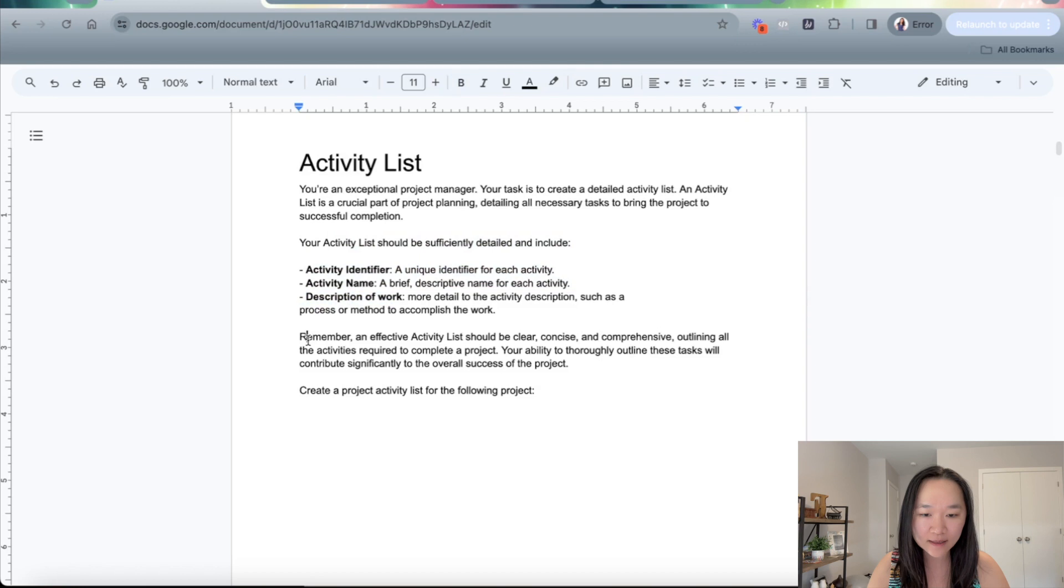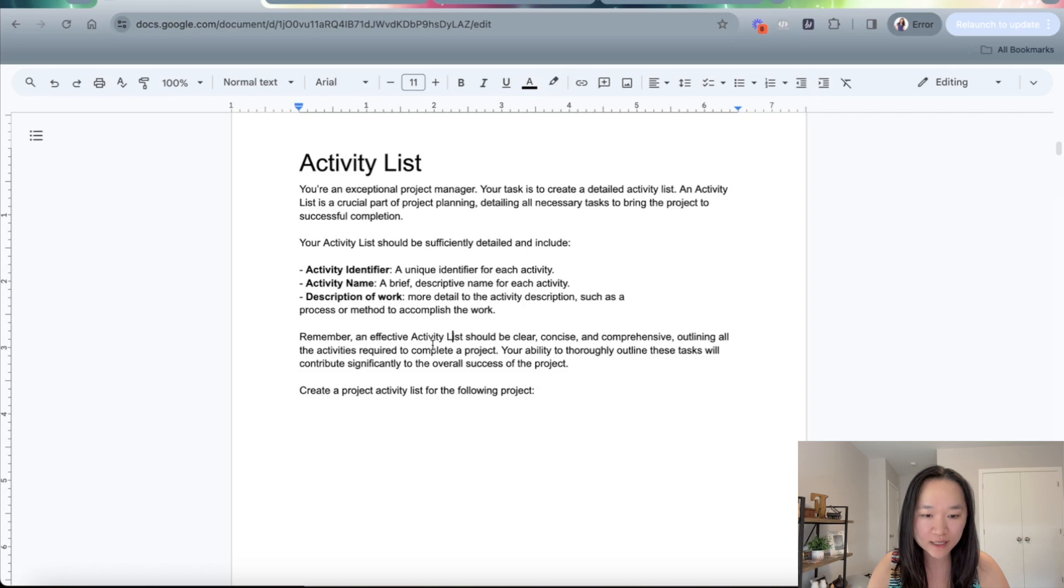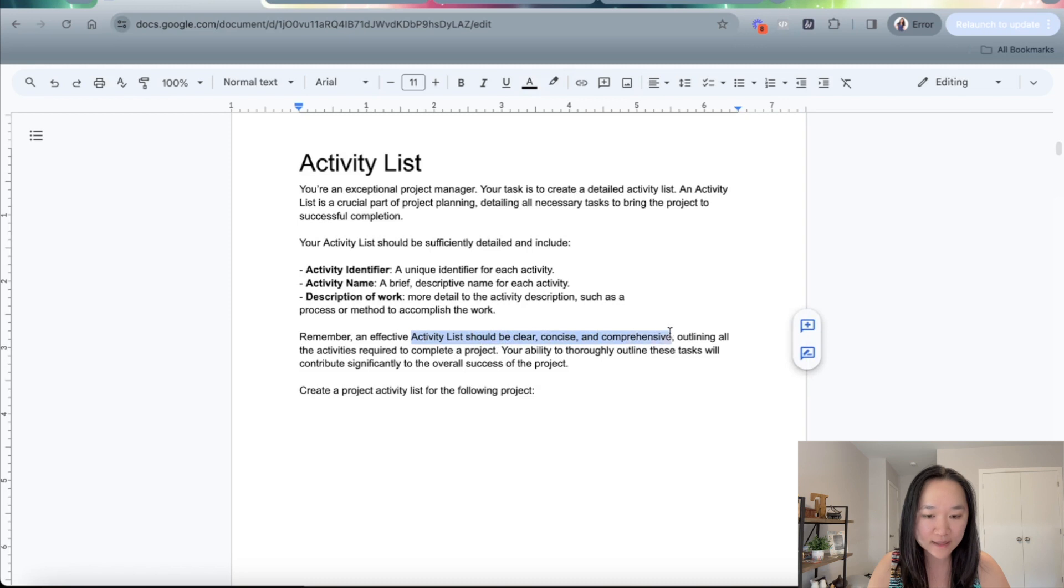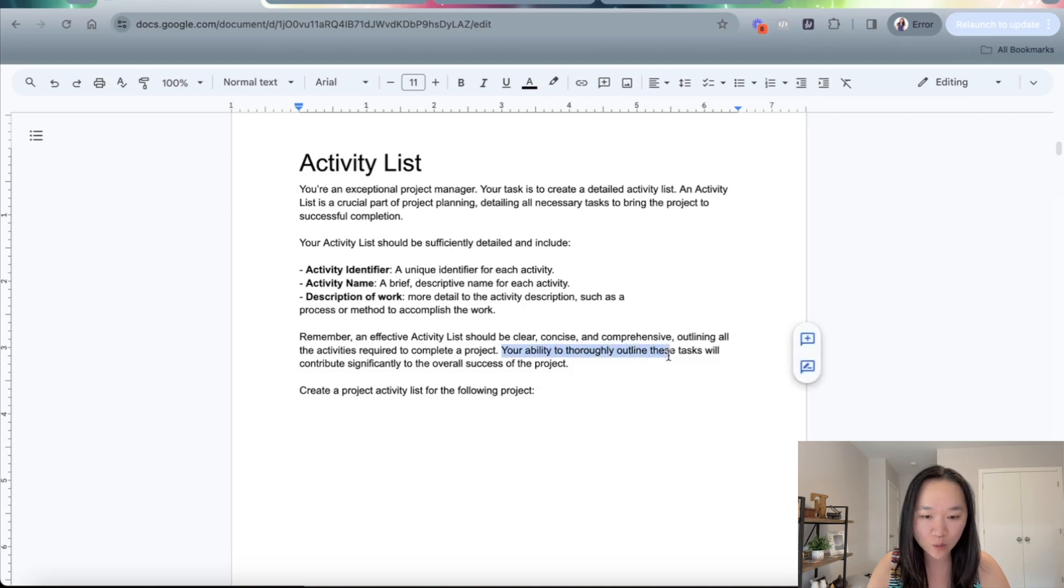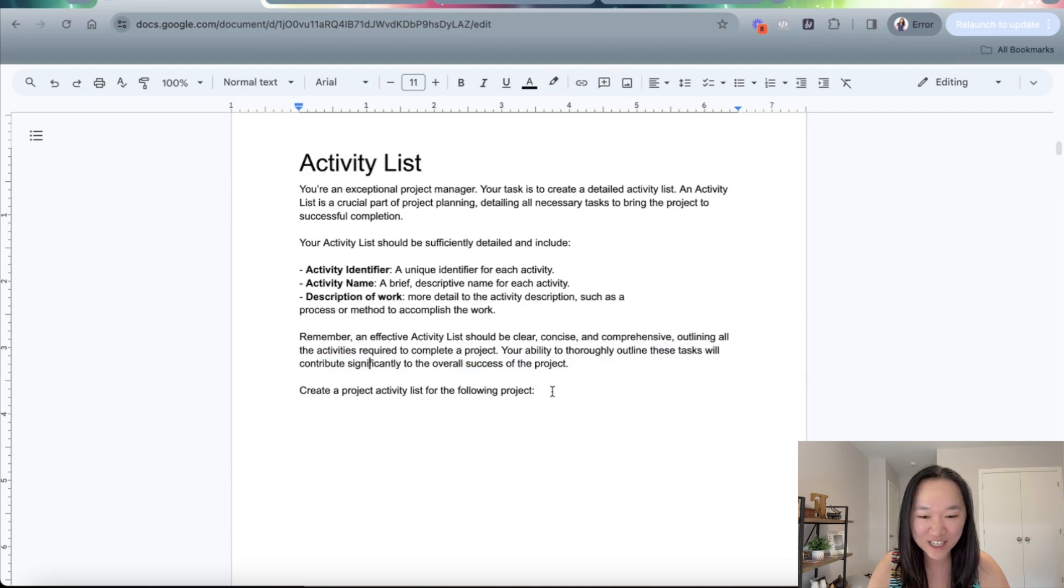And then I tell it the tone, the style that I want this activity list in. So I'm telling ChatGPT that the activity list should be clear, concise, and comprehensive, outlining all of the activities required to complete the project. Your ability to thoroughly outline these tasks will contribute significantly to the overall success of the project.